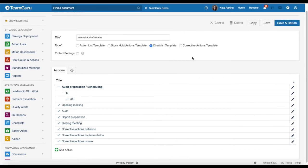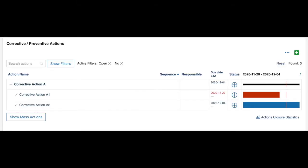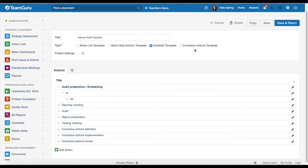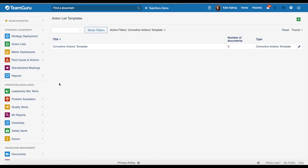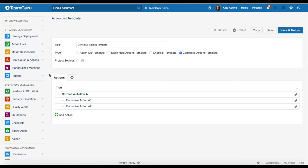Lastly, our corrective actions template. You will be able to use the corrective actions template in modules that use corrective actions, such as root cause analysis, AD reports, quality alerts, and so on. In their sub-menus you will find the corrective actions template. When you go to your corrective actions template, it will work as before — you pre-define the corrective actions that need to happen with this template.